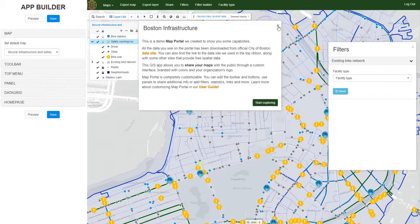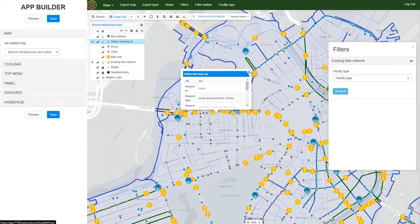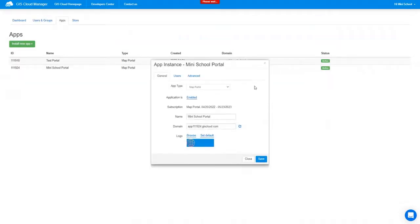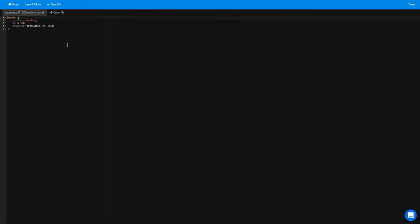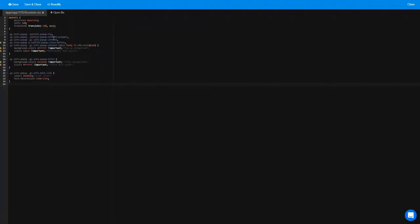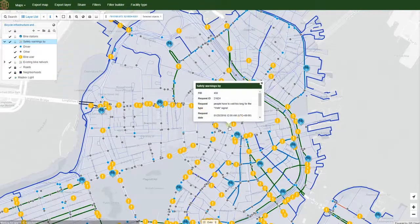Now for some finishing touches — I'd like to change the color of the pop-up window. You do that by accessing the Advanced tab again, and in the custom CSS folder you paste another small code snippet from our manual. I've added explanations of what each color code does. You don't have to use hex codes — you can write color names like 'black.' After saving and reopening the portal, when you click on a feature, the color of the info panel has changed.